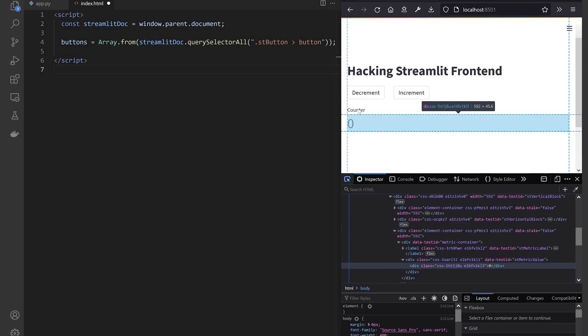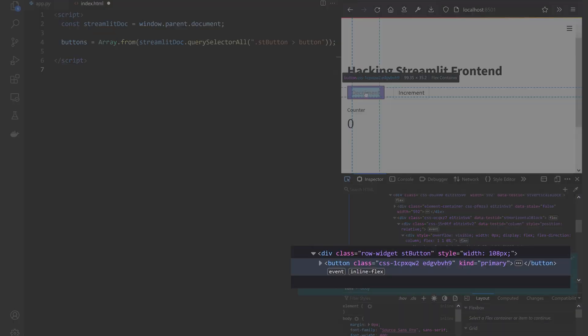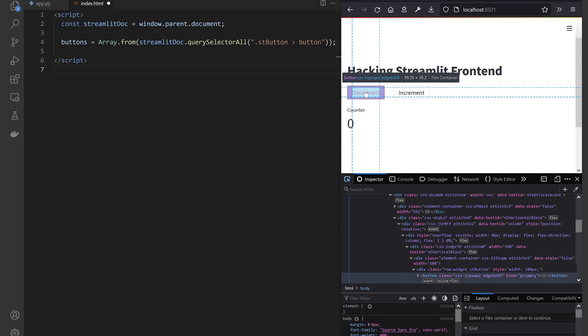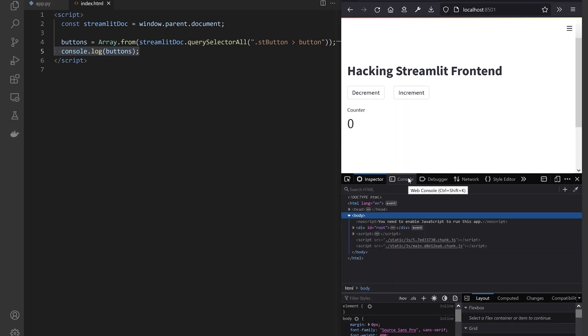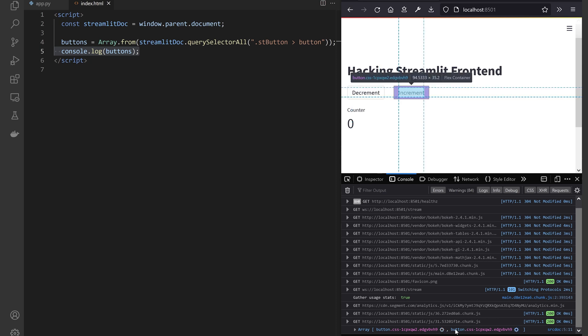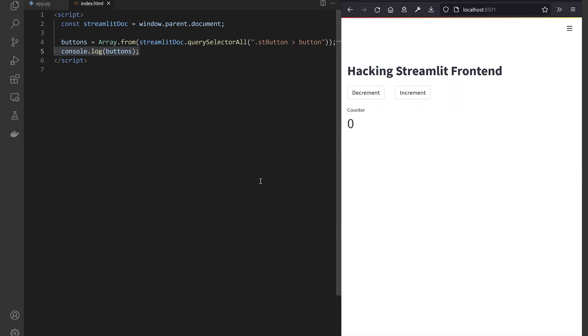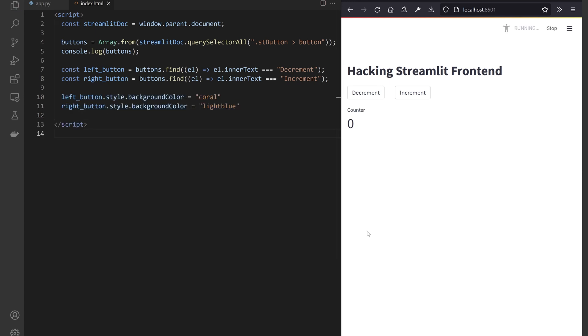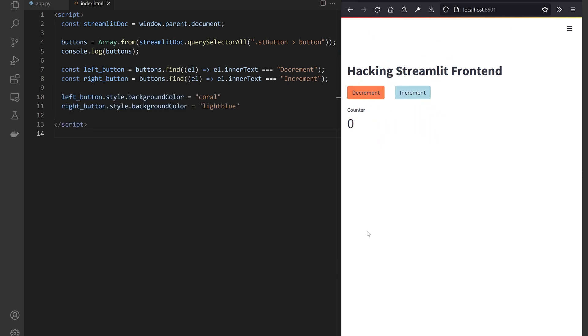By investigating the HTML code in my browser devtools, I notice Streamlit buttons are contained in div blocks with the stbutton class. Let's just check we got the buttons by logging them to the devtools console. And there they are, in the console tab of devtools. I can hover them to check they are correctly defined. Now I can extract each button into a variable. I can query the button array by the inner text and style them independently. Use a red hue for the decrement and a blue hue for the increment.